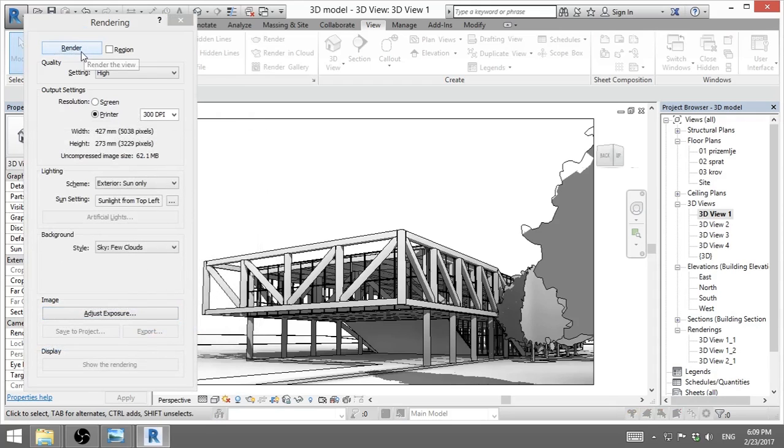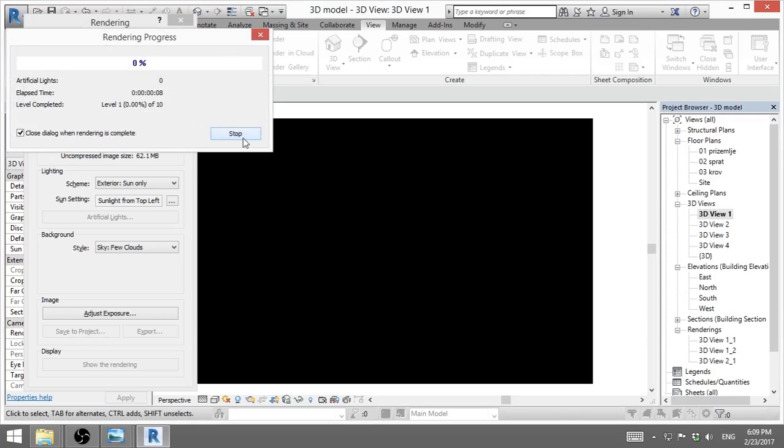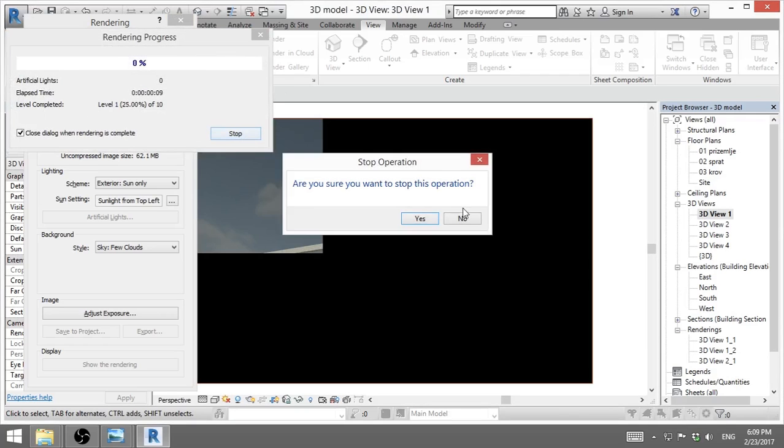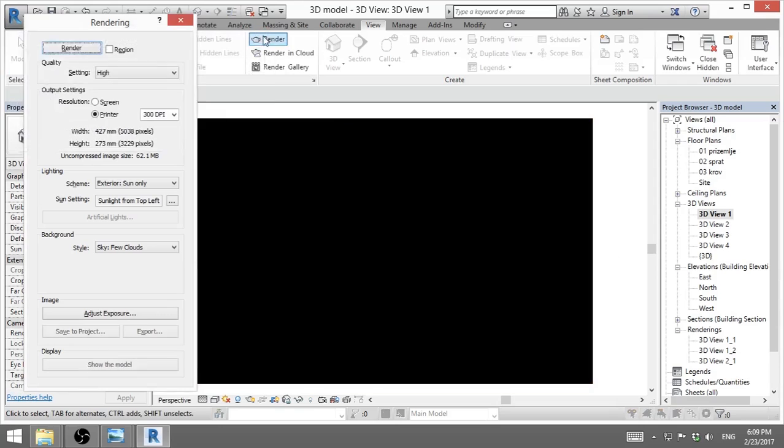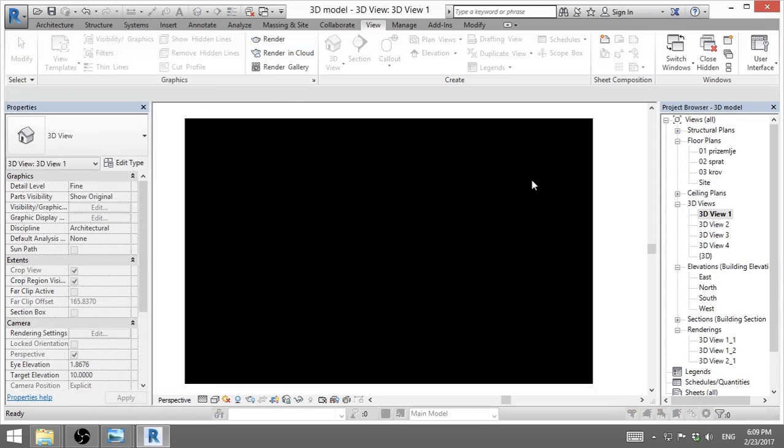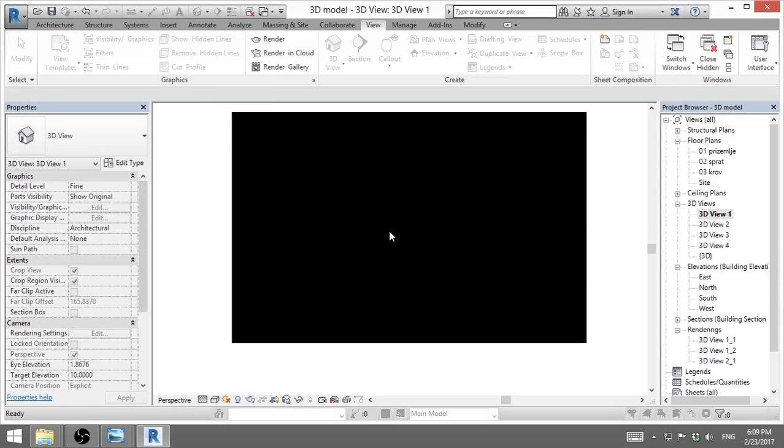And once everything is set up, I will hit render. Now, because we don't want to wait for this rendering to be over, I will cancel it. I will go stop. Do you want—are you sure? Yes, I'm sure. So I will go escape. It's not important.